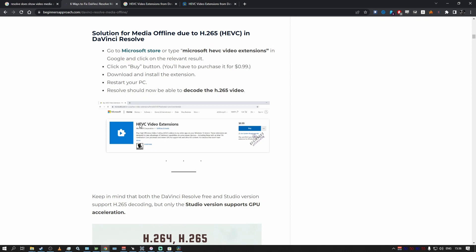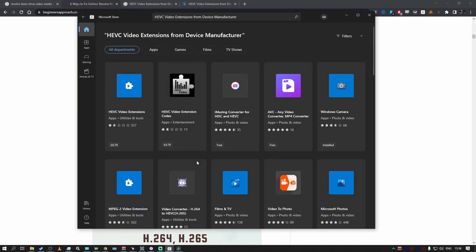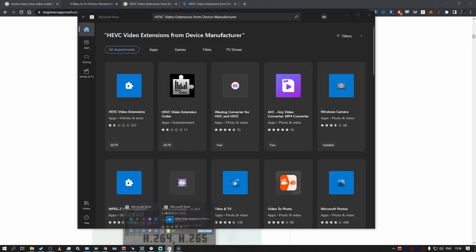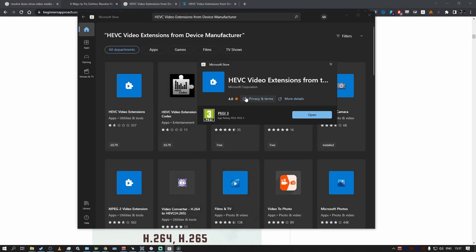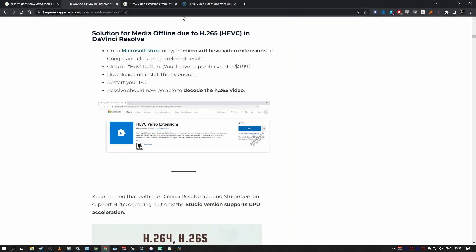slightly misleading because it wants you to go to Microsoft Store and buy an extension. You actually want another extension called HEVC Video Extensions from Device Manufacturer, and it's free. I'm going to